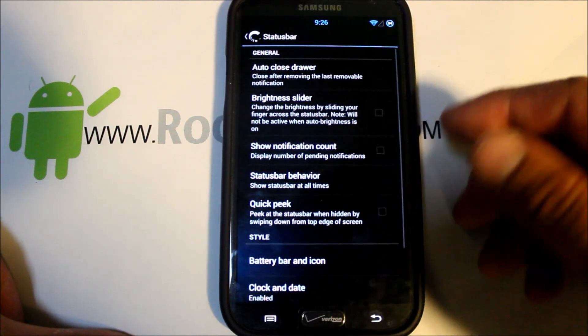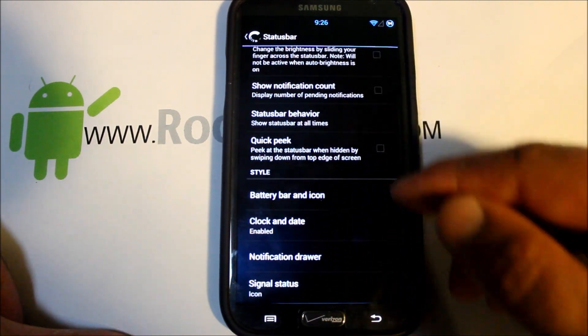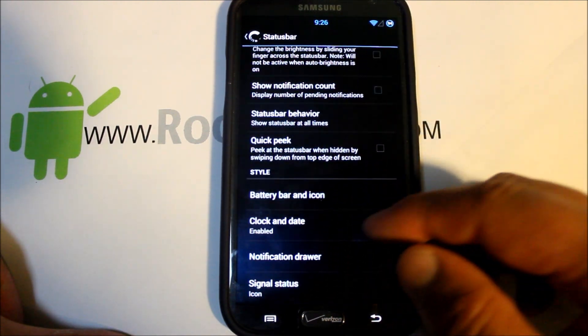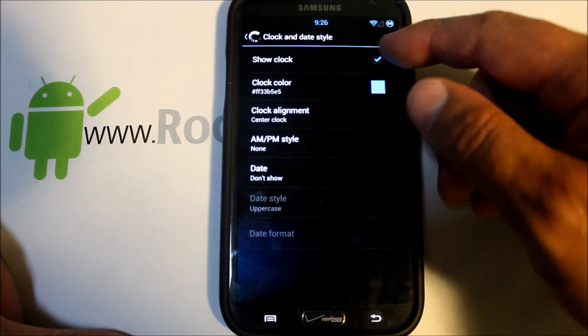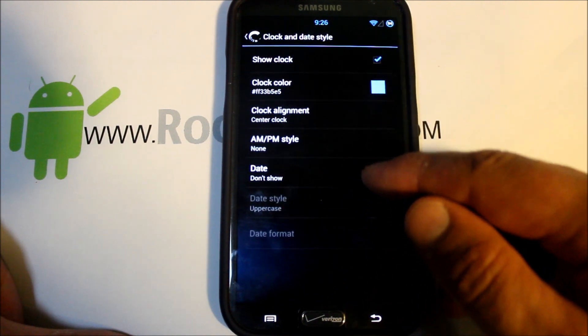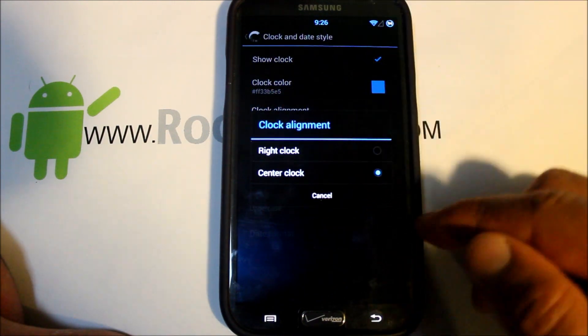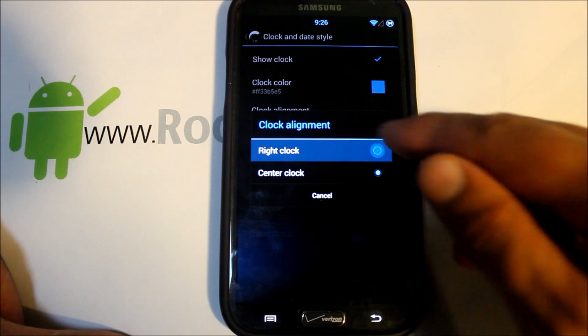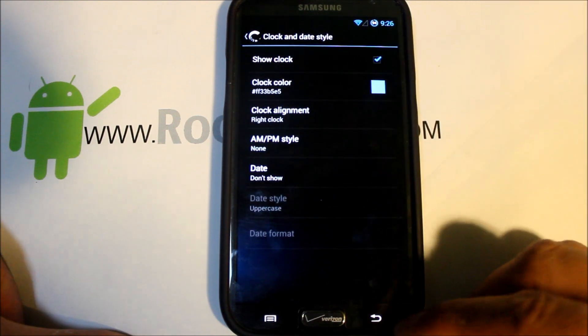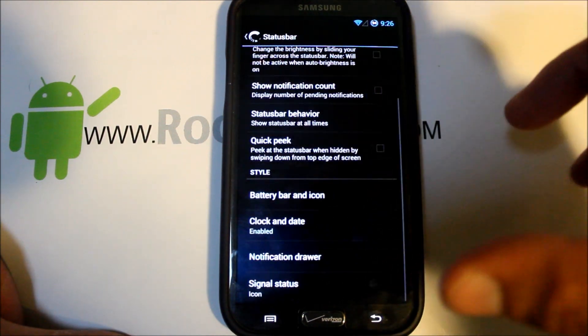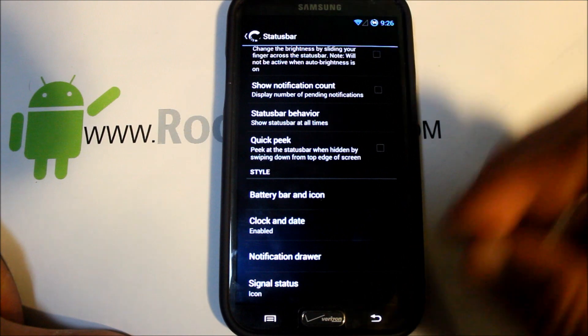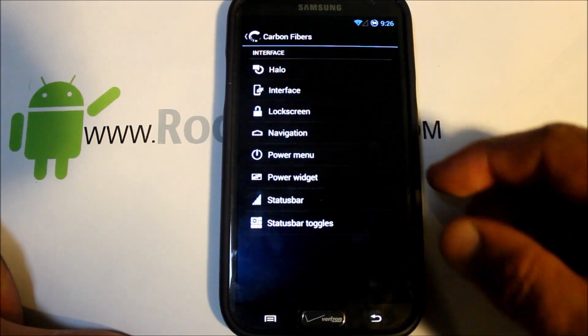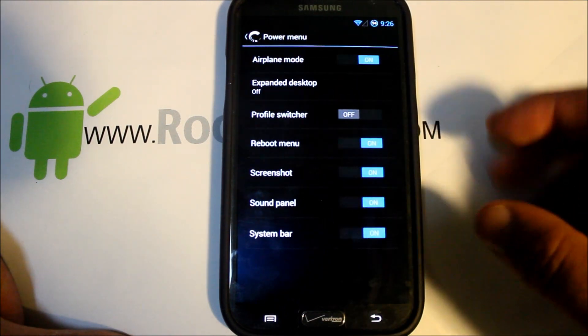Status bar is where you can change your battery icons, your clock. I'm just going to show you a difference here, so this is clock center up on top, we can go clock right and it goes over to the right. Your clock color, all that kind of stuff is changed in here.